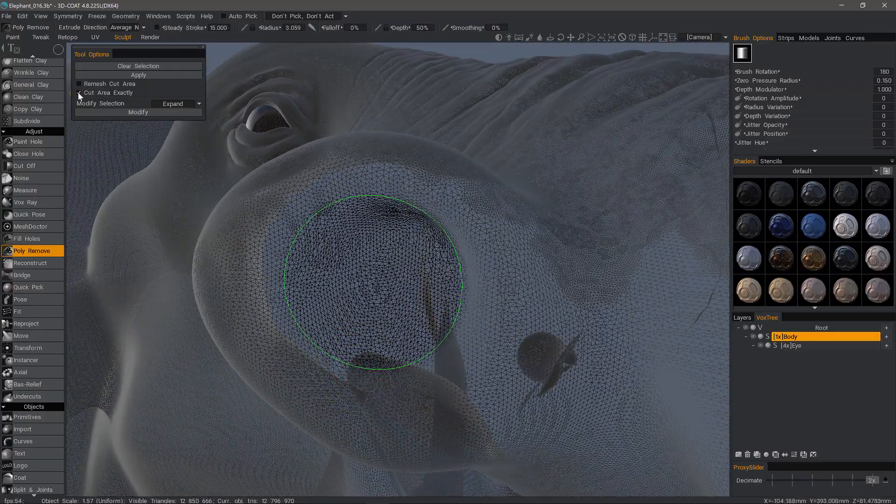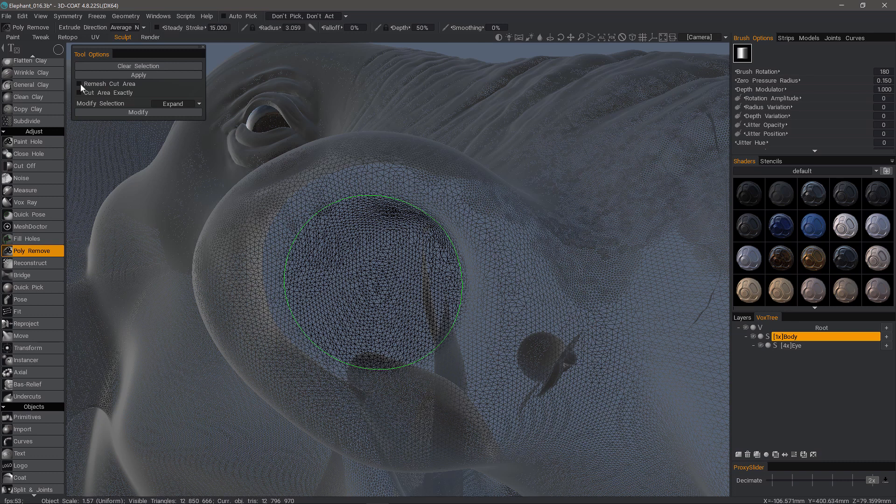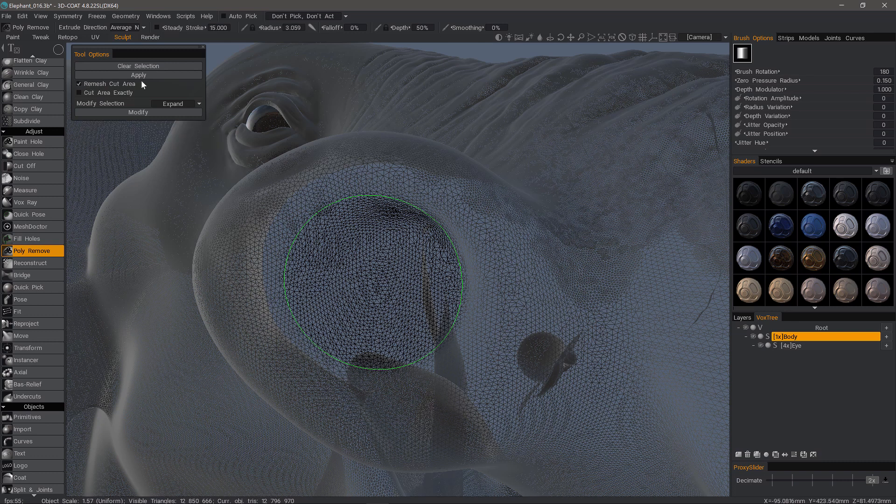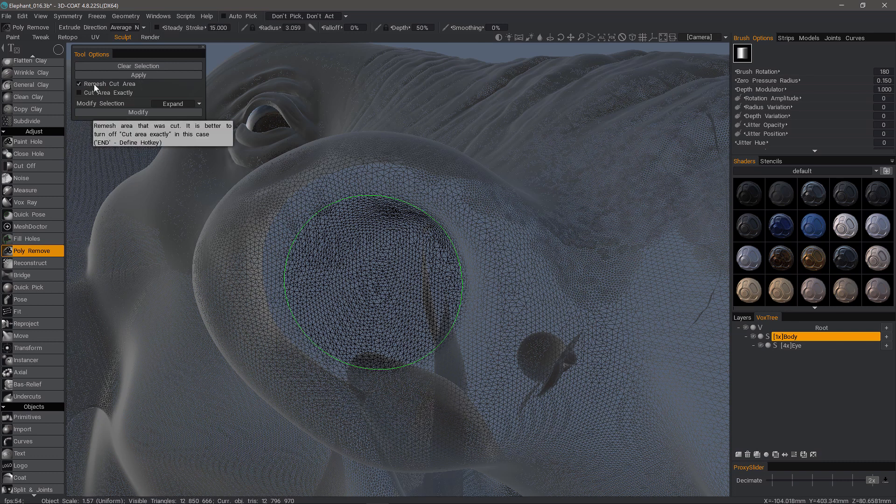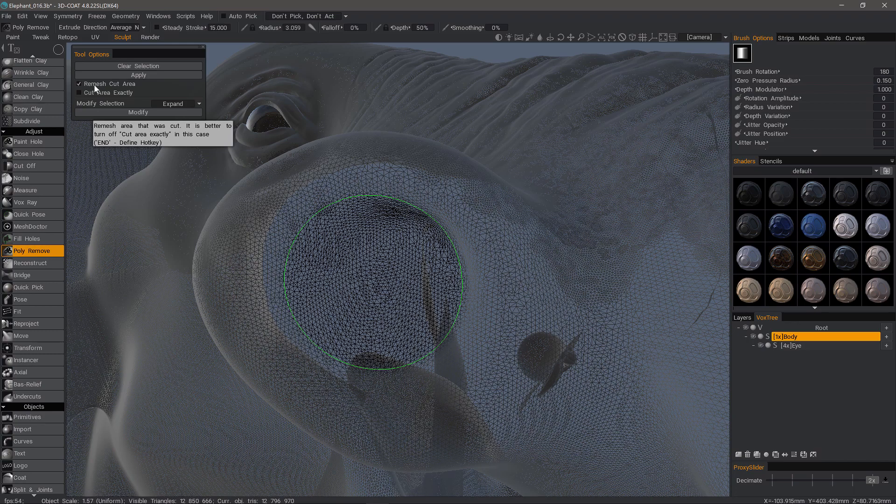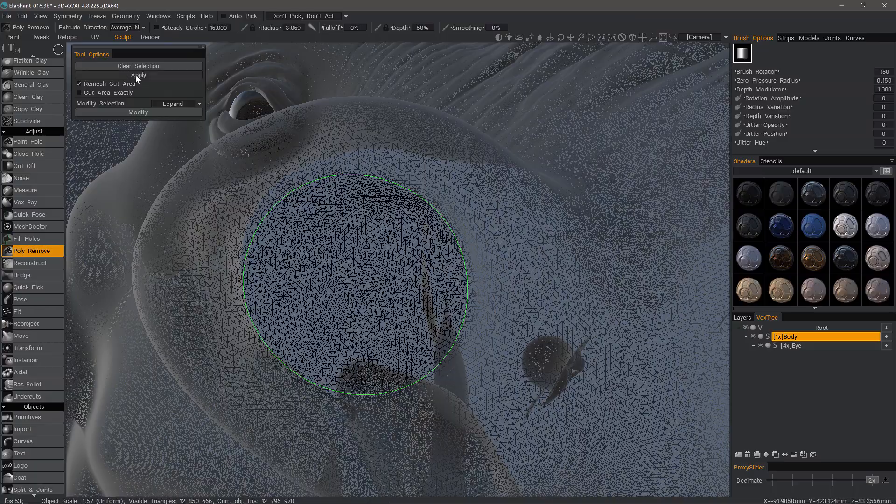You have an option here called re-mesh cut area. So I'm going to click that. It will tell you in the tool tip that it's better to turn off cut area exactly. So watch what happens when I hit apply.